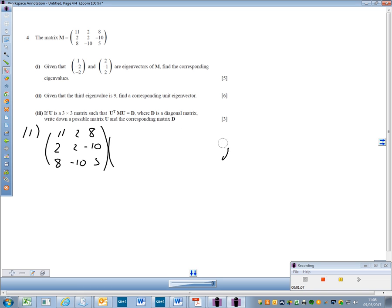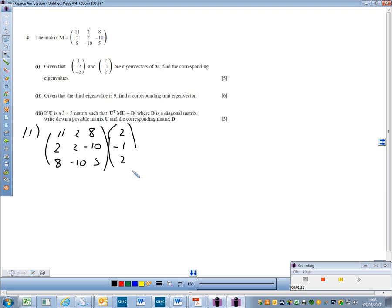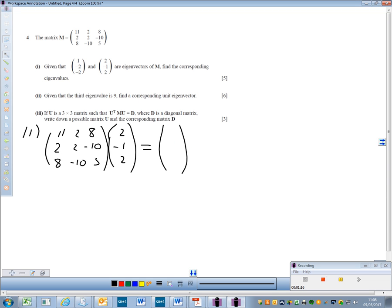For the second eigenvector — 2, minus 1, 2 — if we multiply that out, our first value is 36. Our second value is minus 18, and our third is again 36. This has been multiplied by 18, so our second eigenvalue is 18.